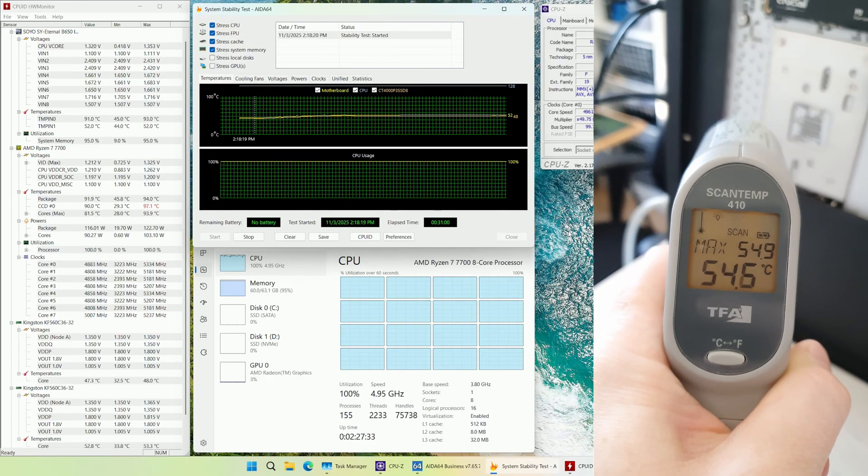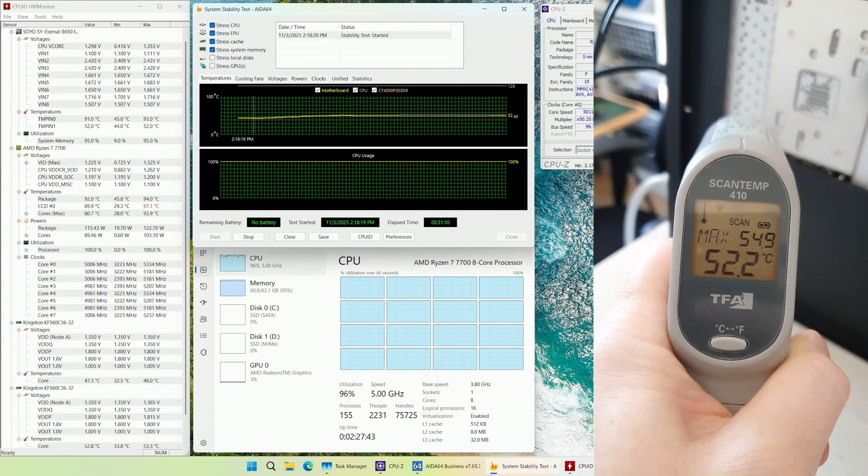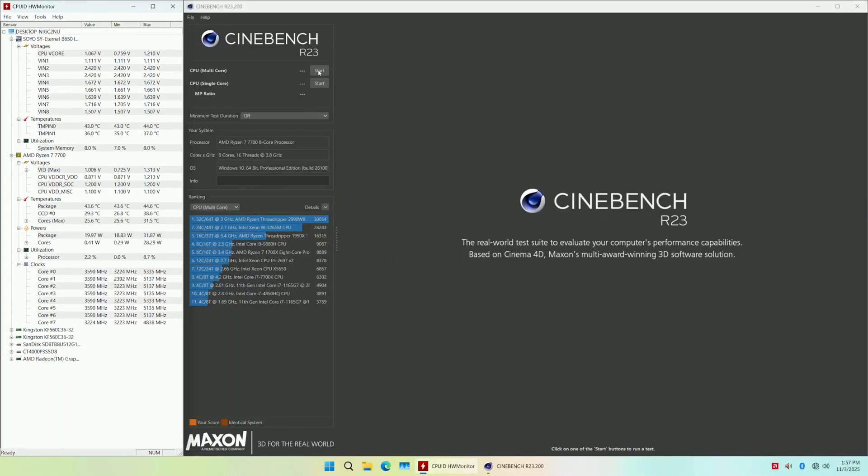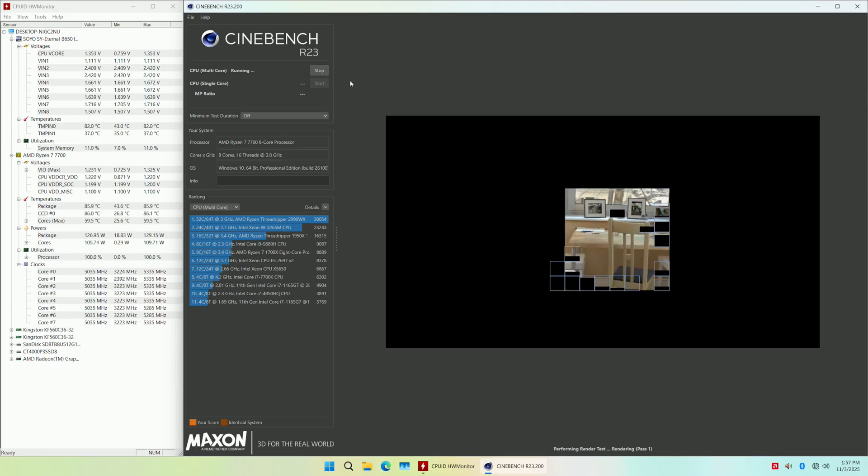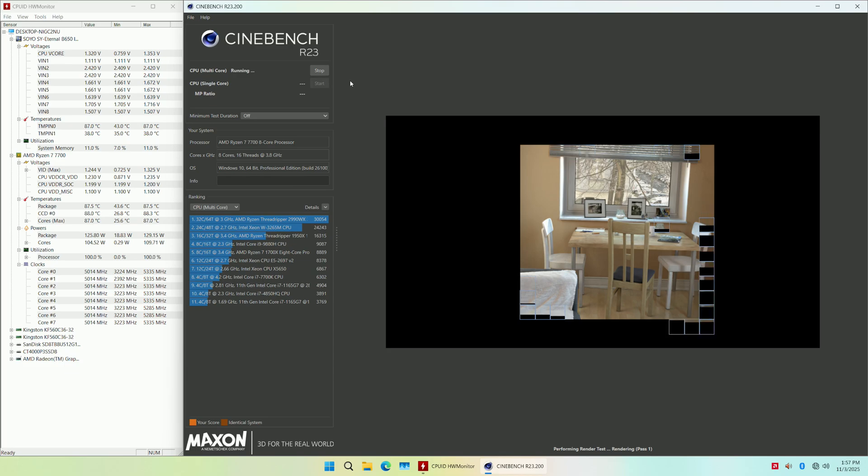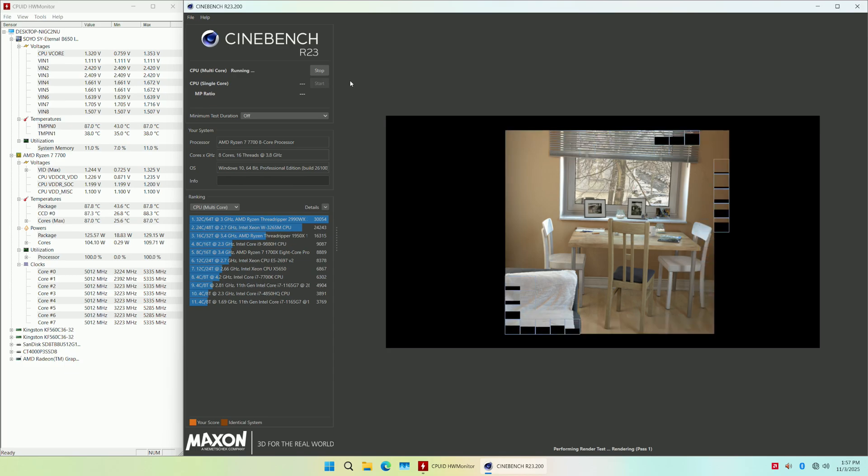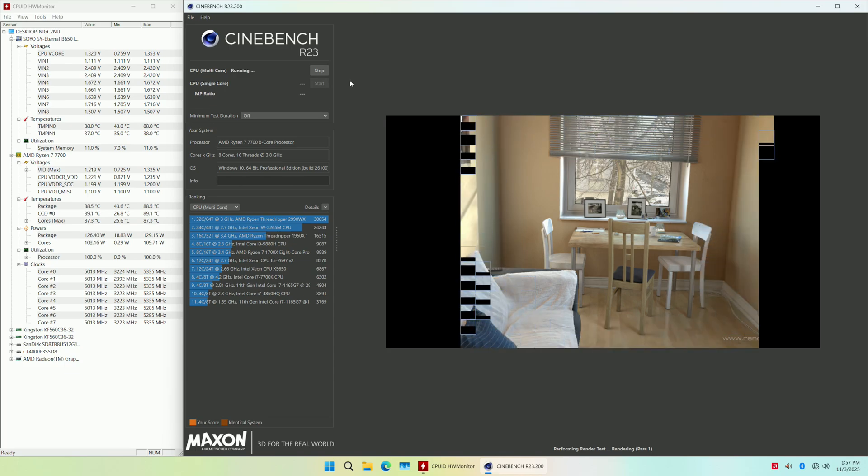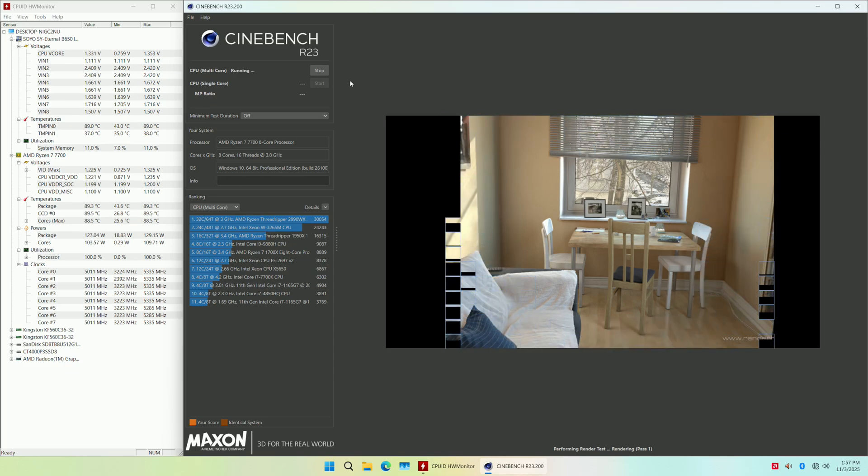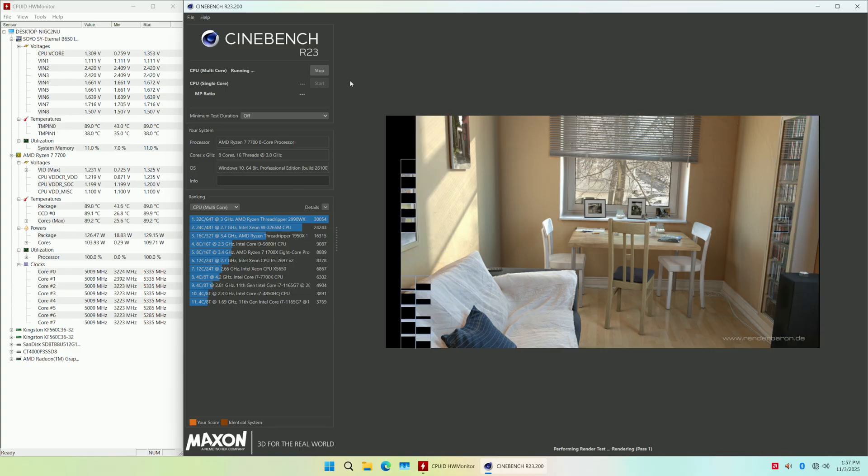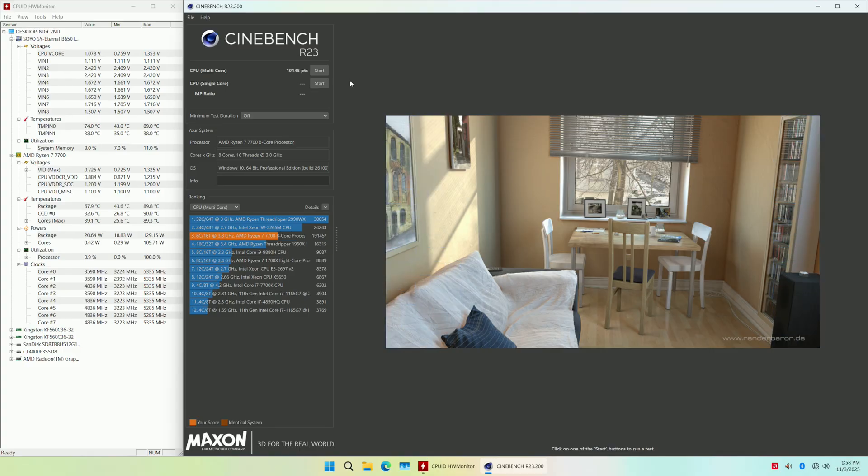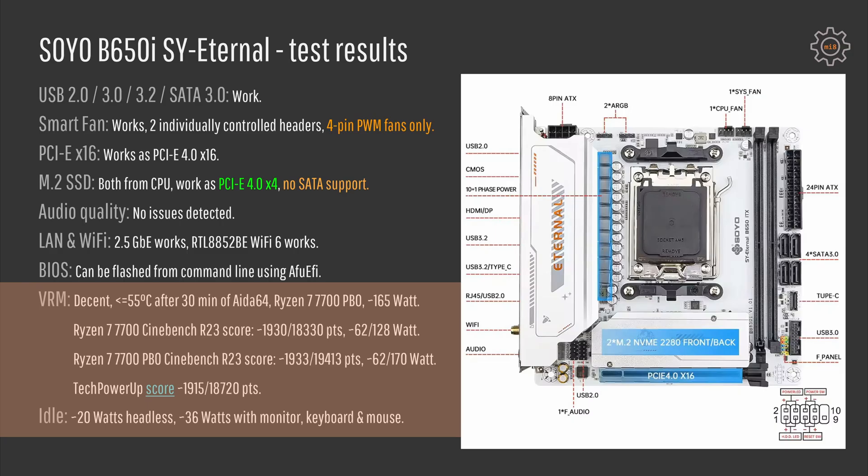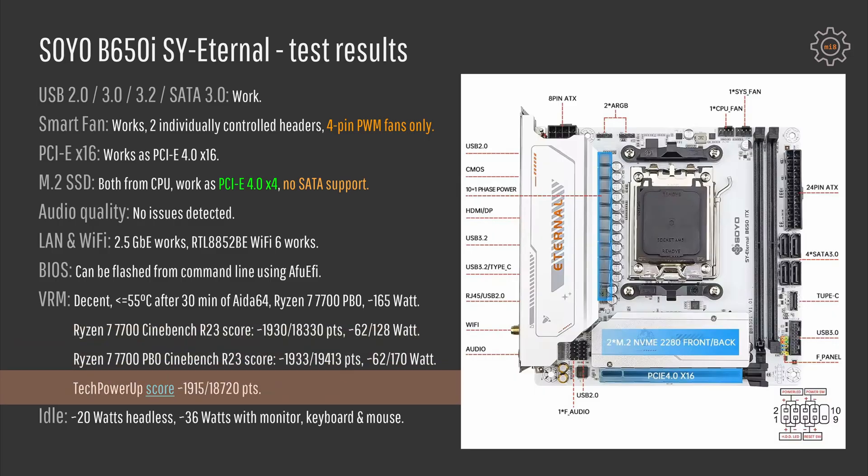Cinebench R23 scores with Ryzen 7 7700 were just under the TechPowerUp scores, but here it can be related to basically anything. It could be because I have different RAM, it can be because I have different version of Windows, or it could be that this SOYO motherboard is just not as good as the high-end motherboard they used. For example, my multi-threaded CPU score without PBO would be about 18,330 points and TechPowerUp reports that their score was 18,720 points, so it's about 400 points difference and I find it just negligible.